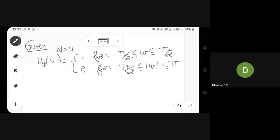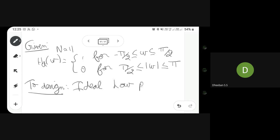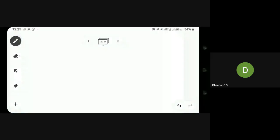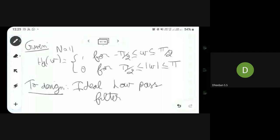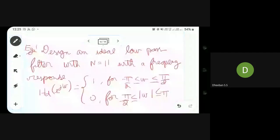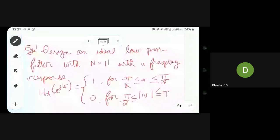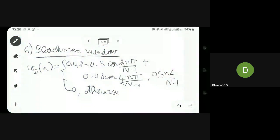So this is the given problem for designing an ideal low-pass filter. I think we can complete today's lecture here. Thank you.